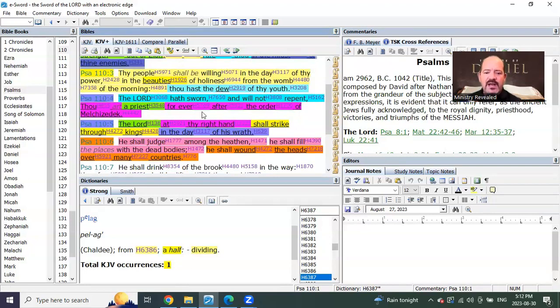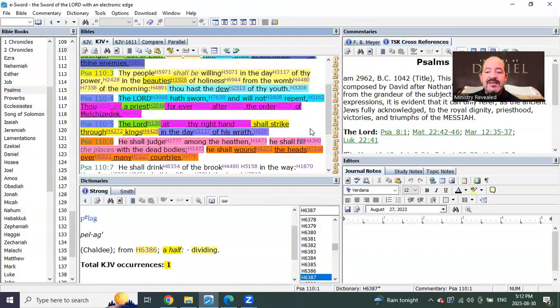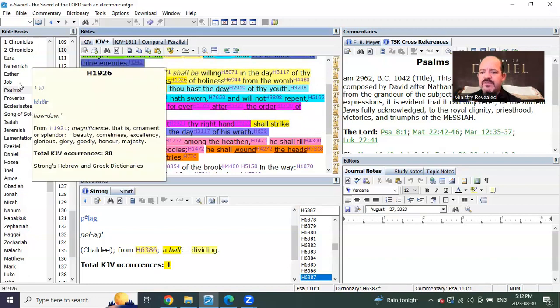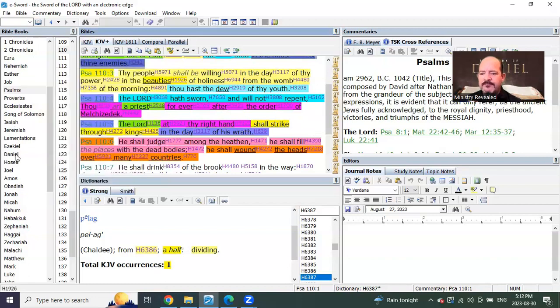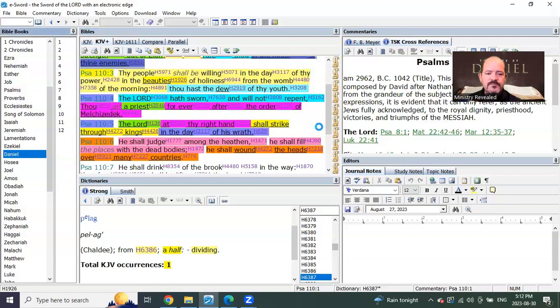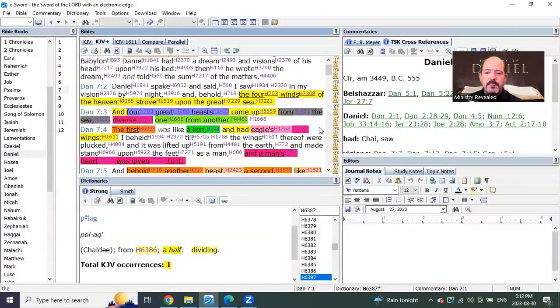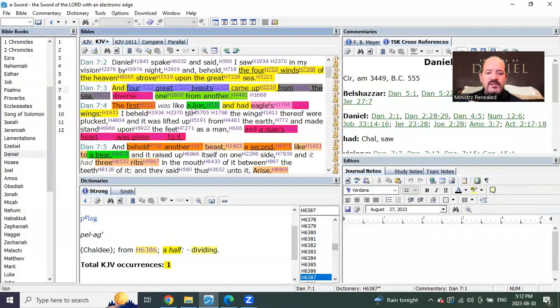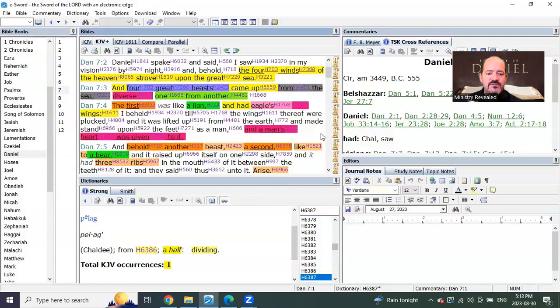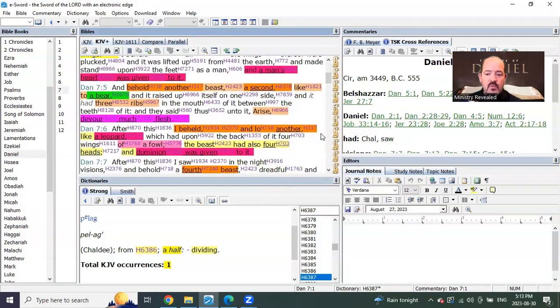Psalms 110, verse 5 says, The Lord at thy right hand shall strike through kings in the day of his wrath. Wasn't that exactly what we were just reading in Daniel? You see, brothers and sisters, Daniel chapter 7 is all about the time of seals from the first attack of the lion, which will bring the destruction of Jerusalem, and then the bear being World War III, breaking out everywhere.